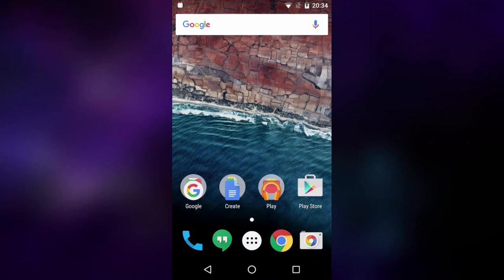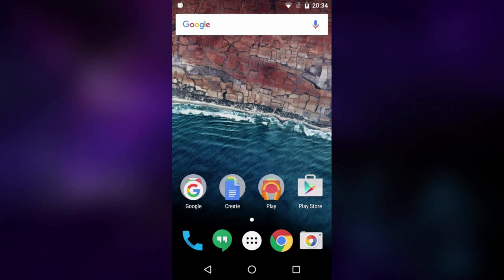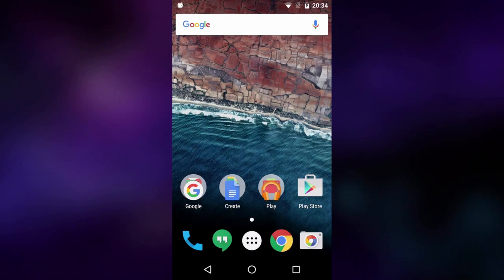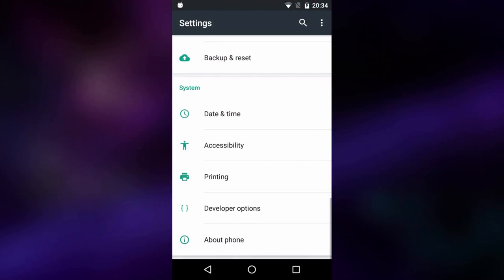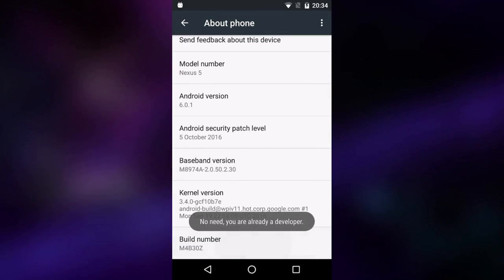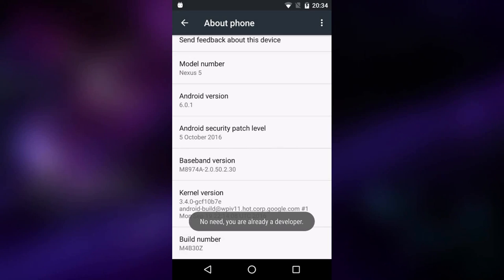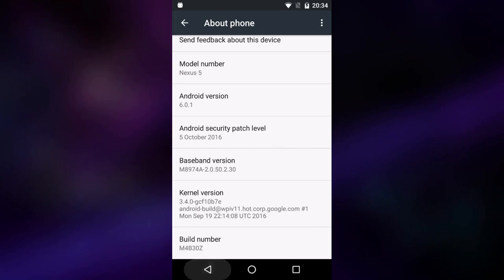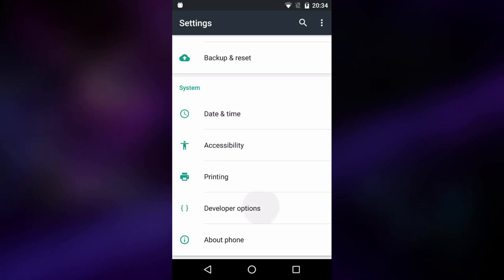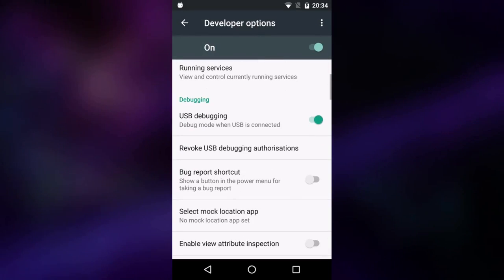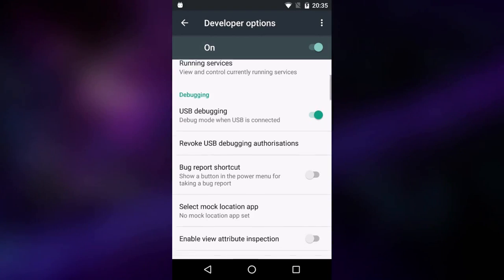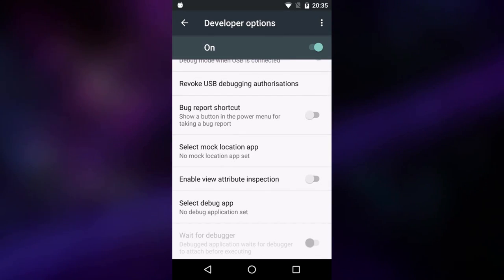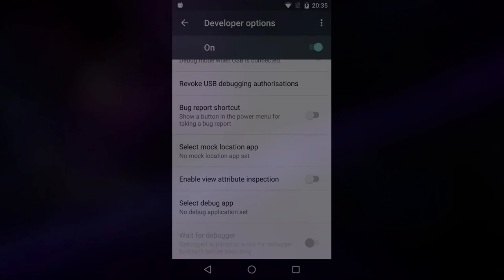Now we need to do a couple of things on the device. Go into Settings, scroll down to About Phone, find Build Number and tap it seven times — it should tell you that you are now a developer. Then go back and open Developer Options. In there, enable USB Debugging. Once that's done, head back over to your computer to continue.